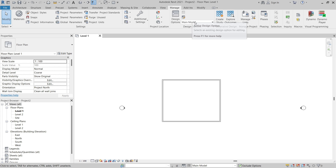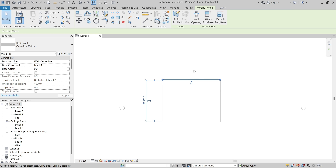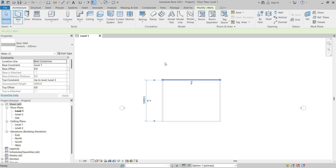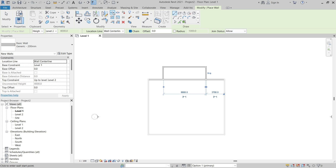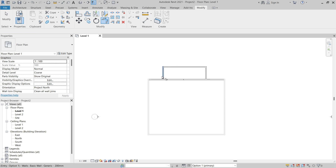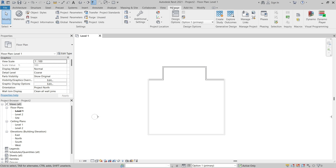I can change the active design option in the Design Options panel or on the status bar. Now I can model and add elements that are part of this design option. I'm going to create a rectangular-style entry — I'll create a few walls without paying too close attention to exact dimensions. I'll split this wall and then use Trim/Extend to Corner to clean up the walls, then click Modify to finish the command. Now I have the Design Option One entry.